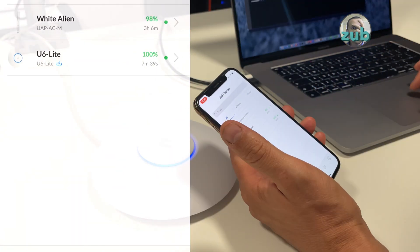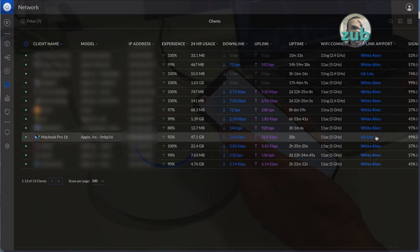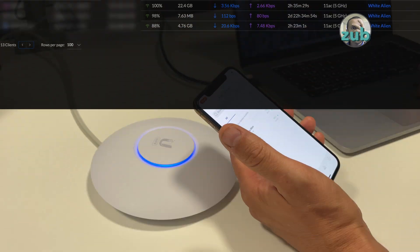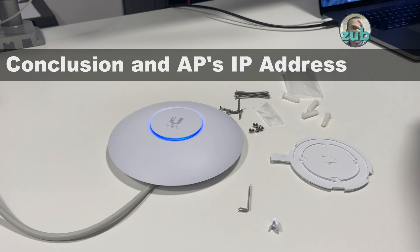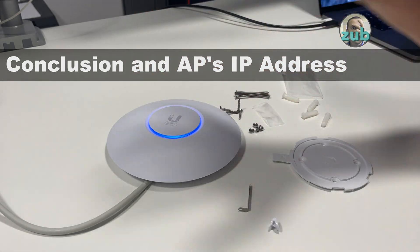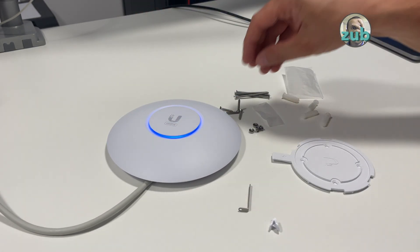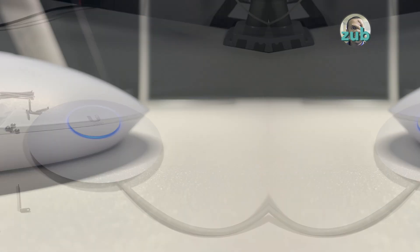Yeah, so you see MacBook Pro 16 is connected to U6 Lite. That's it. You have seen how to adopt it without UniFi controller. You have seen how to do it when you need to add it to your UniFi controller.